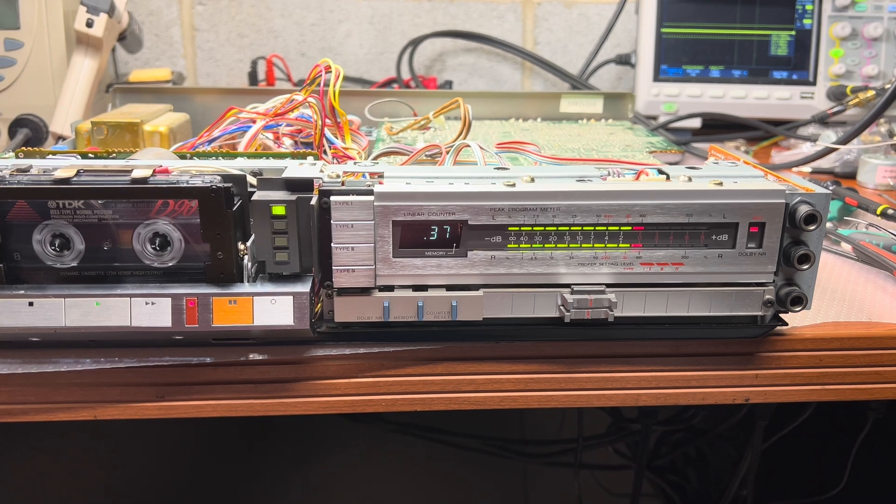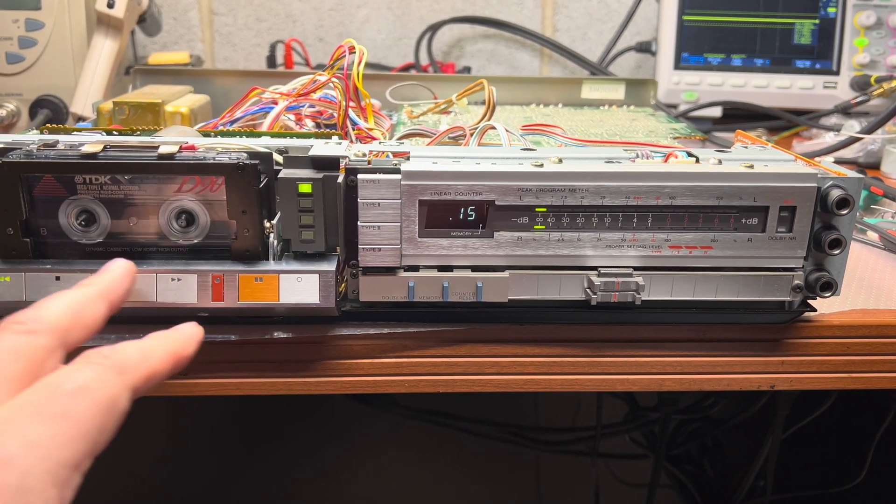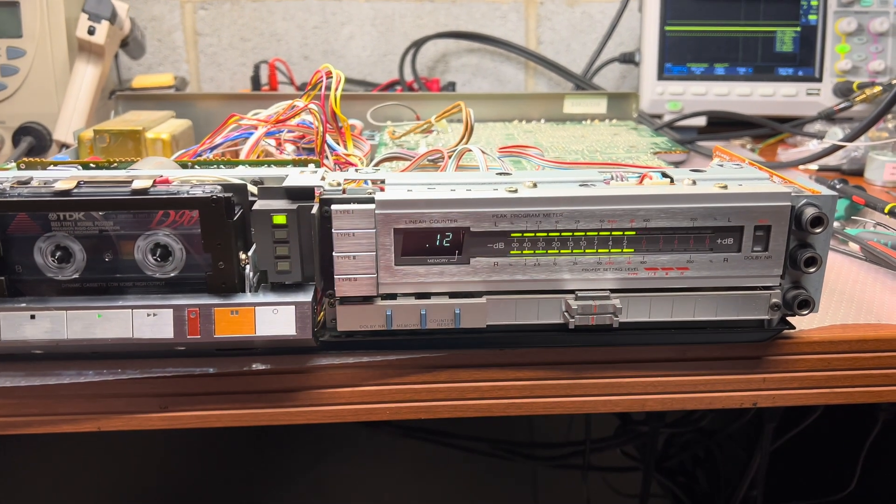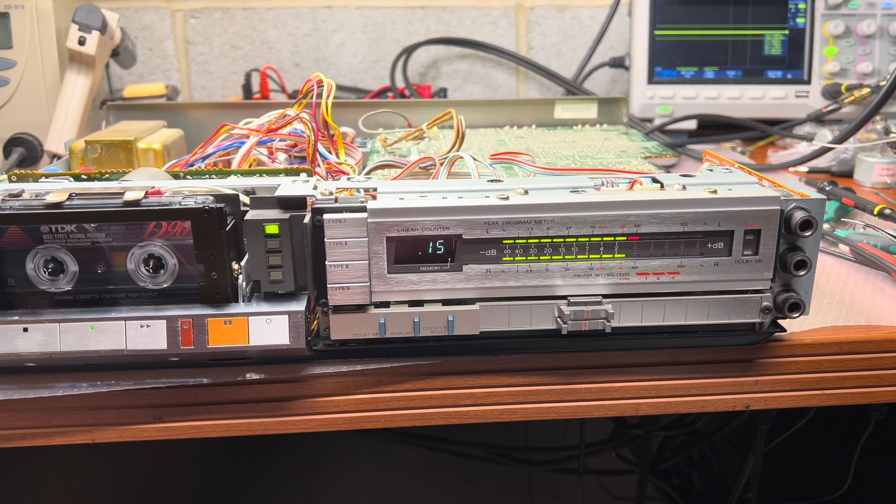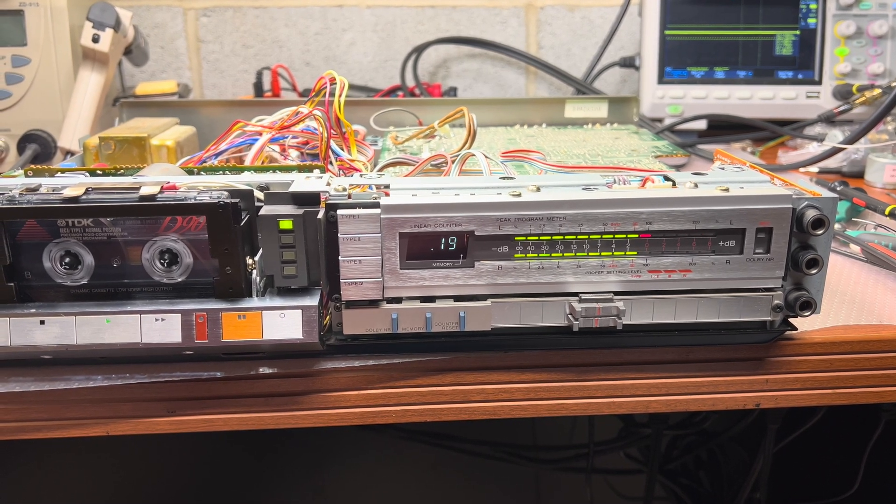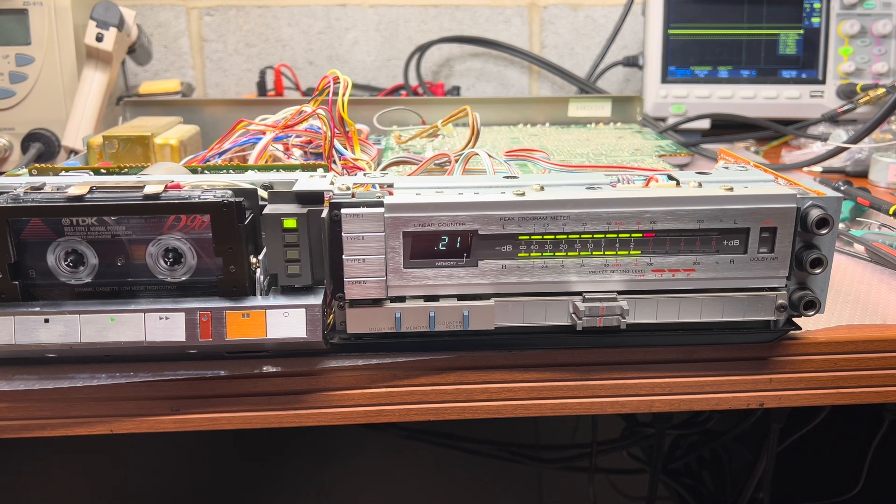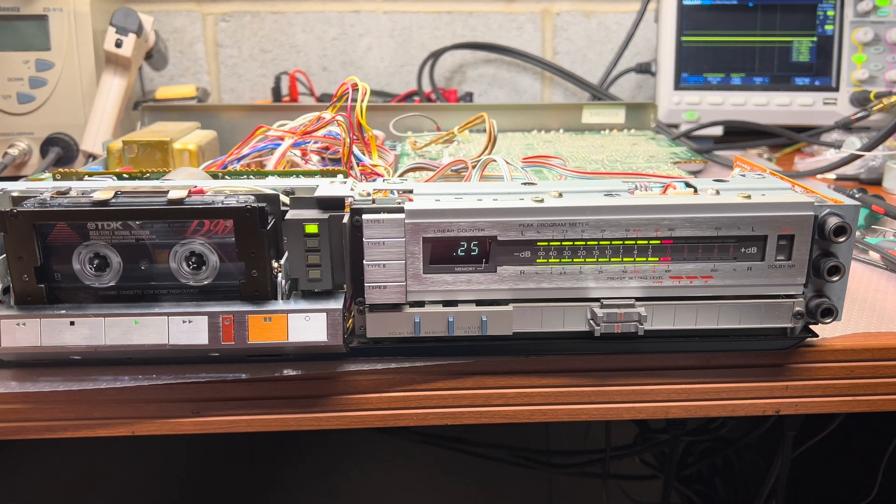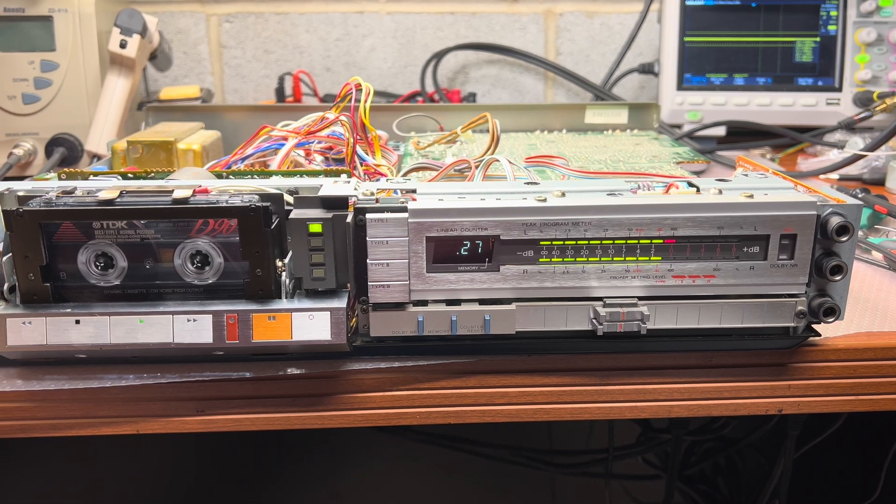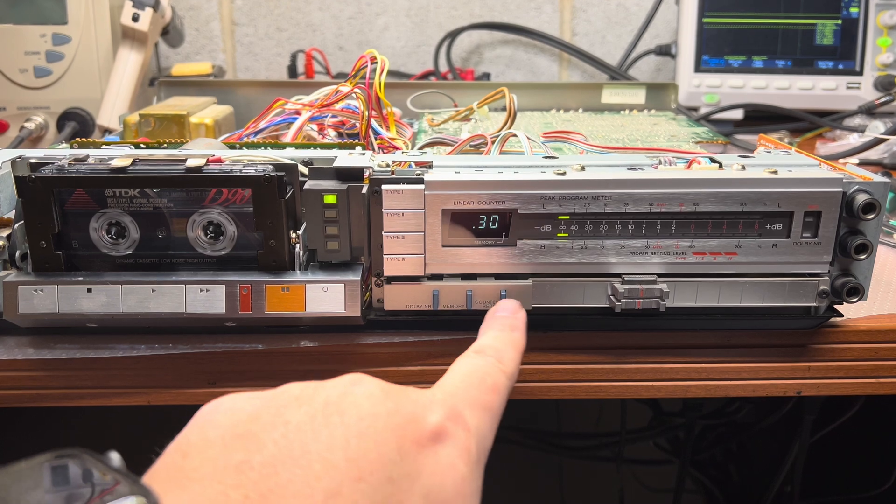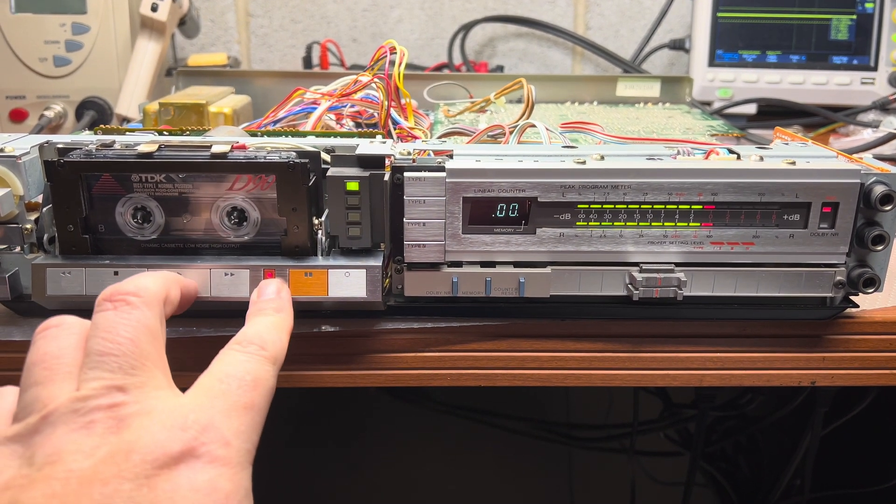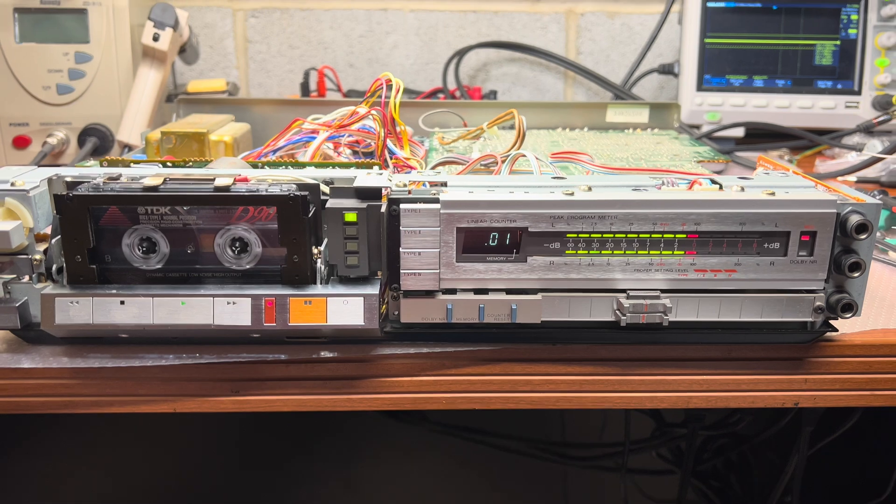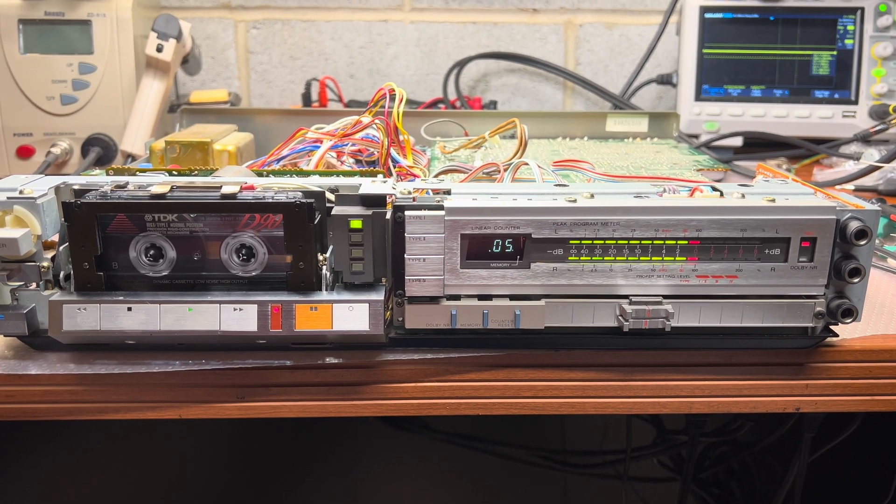And this is a good sign. Let's rewind, and here are our recorded levels. Let's do one more test. Reset counter, memory, and let's record another 30 seconds.